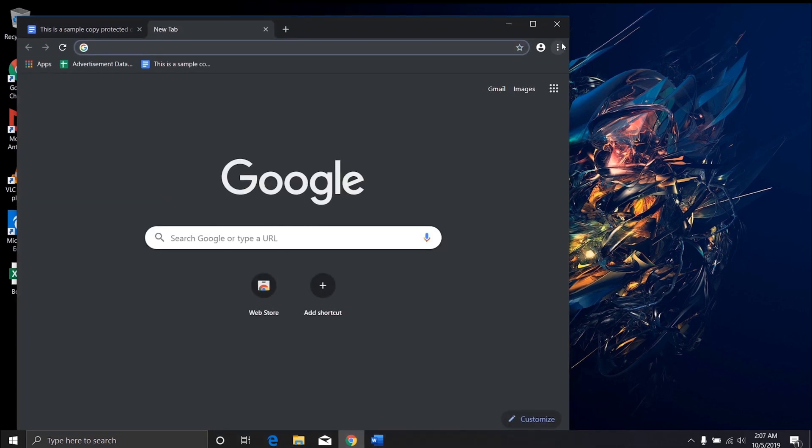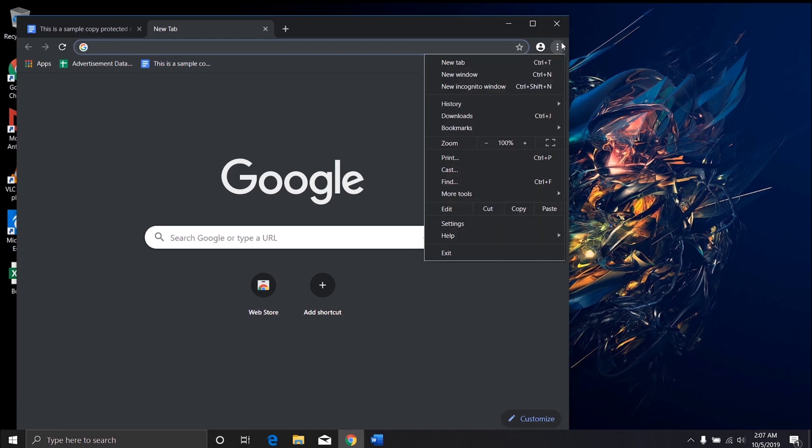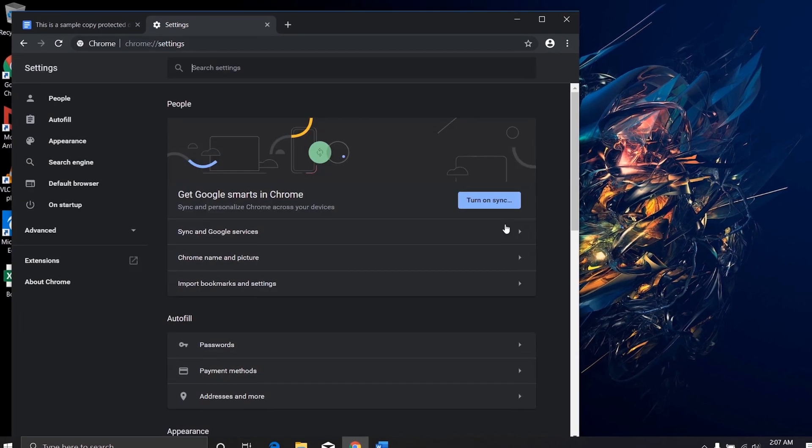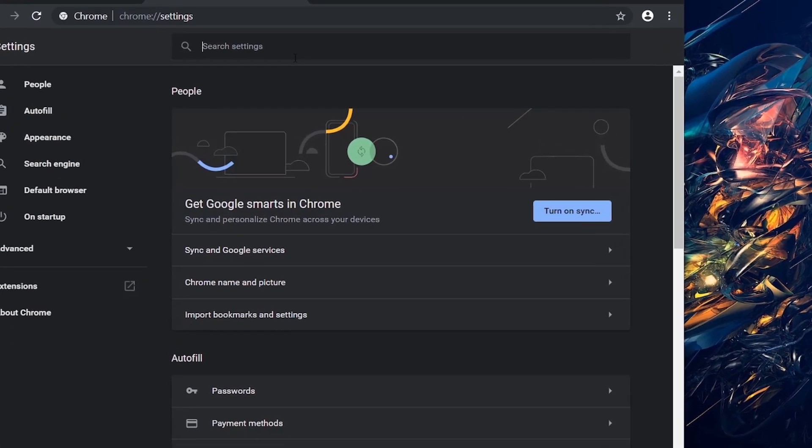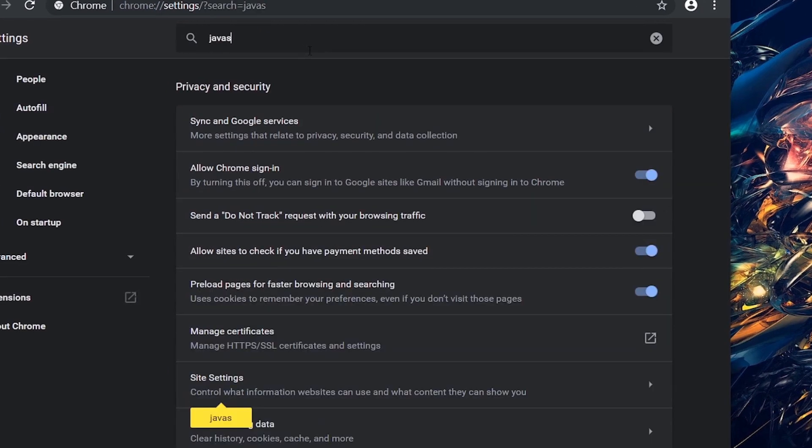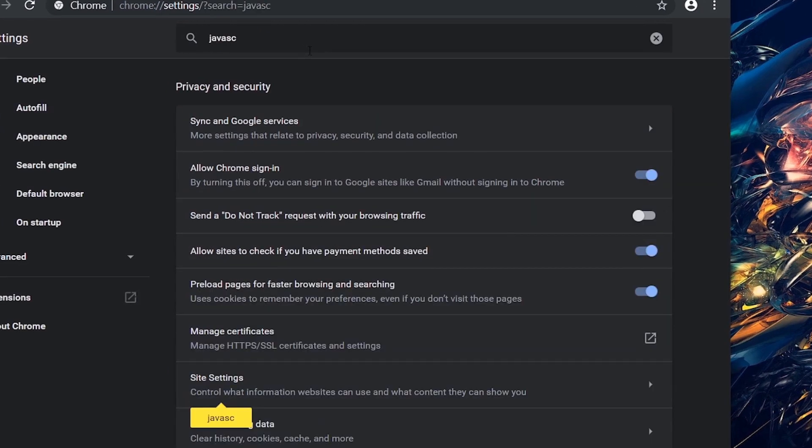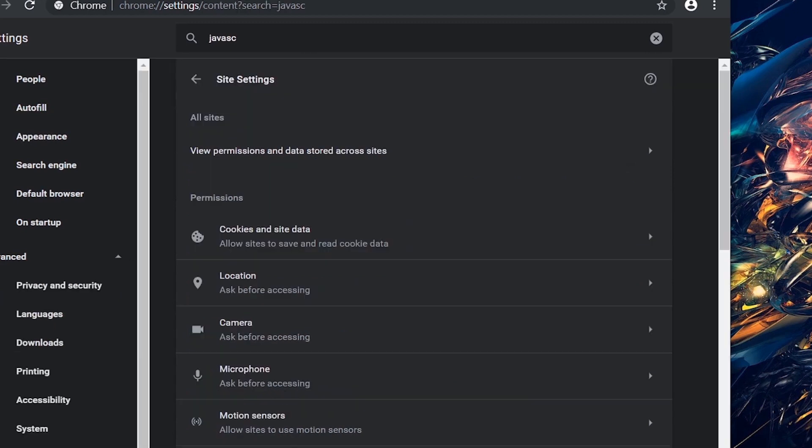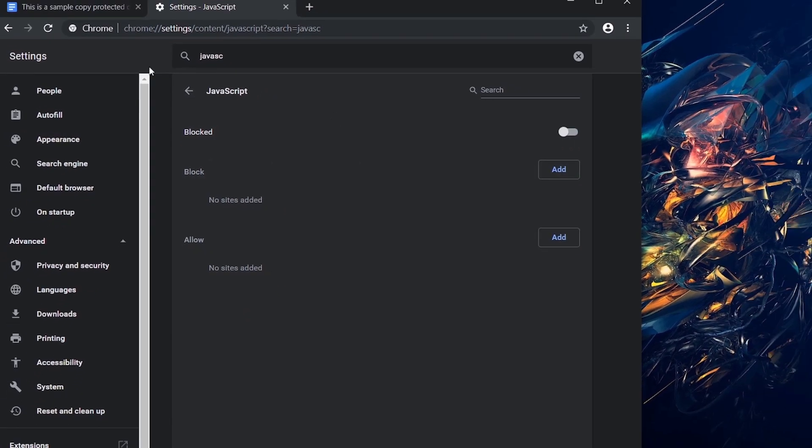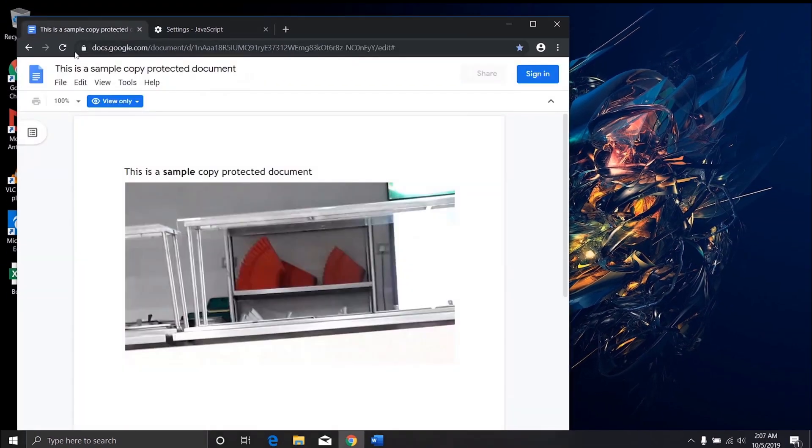First you will have to disable the JavaScript from your browser. You can do that by going to settings and search JavaScript, and go into site settings and click the JavaScript and disable it. Now refresh the page.